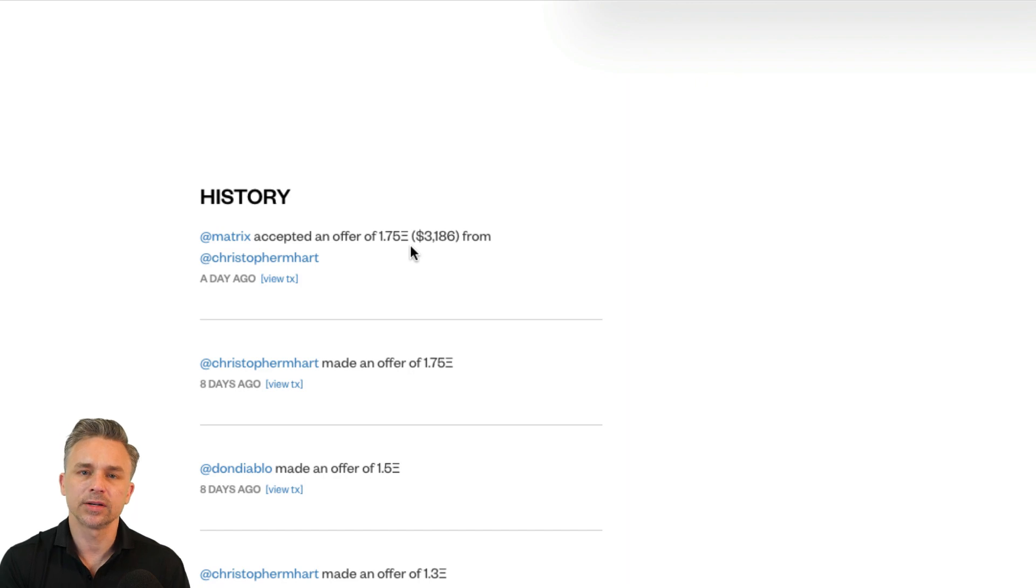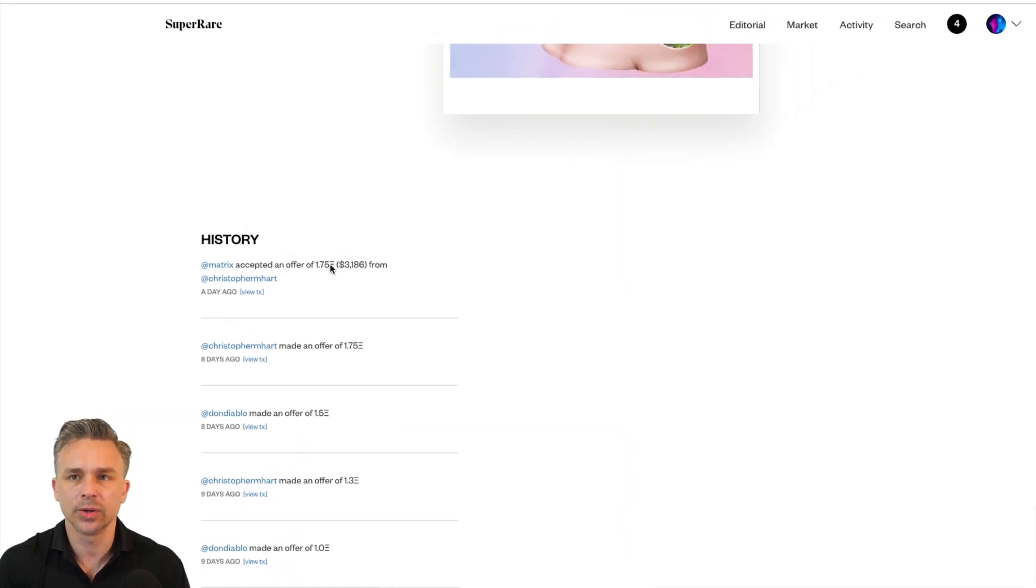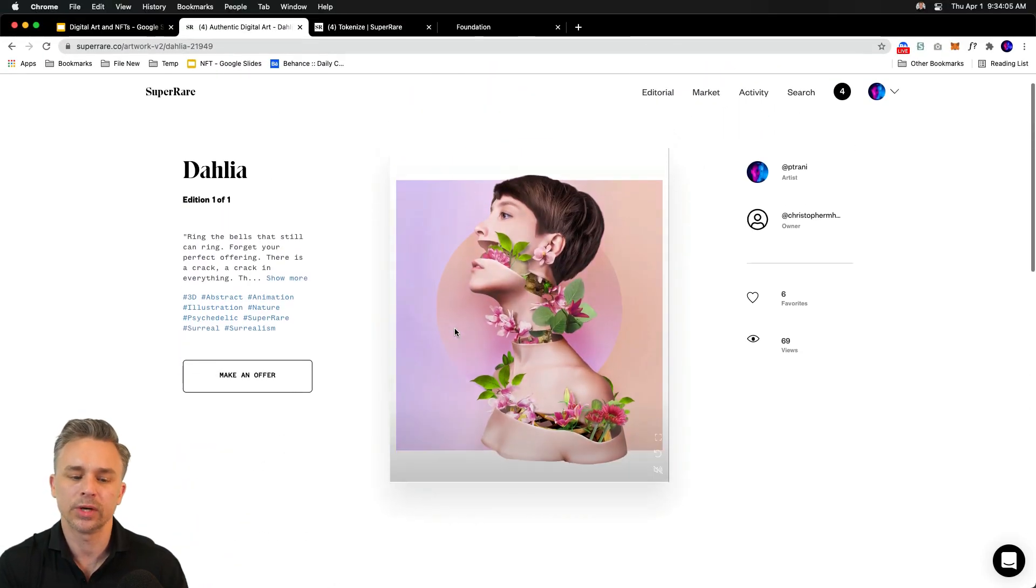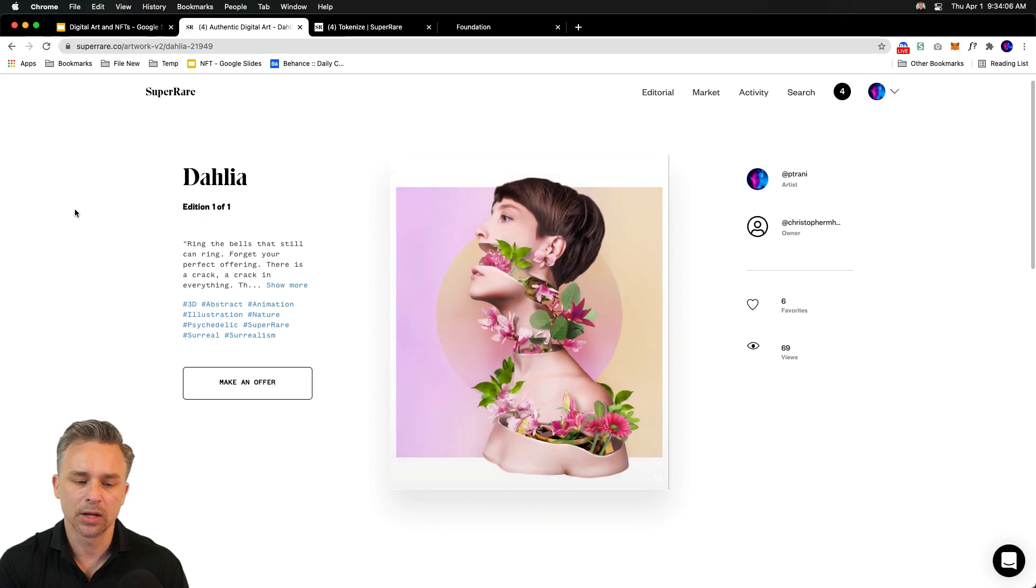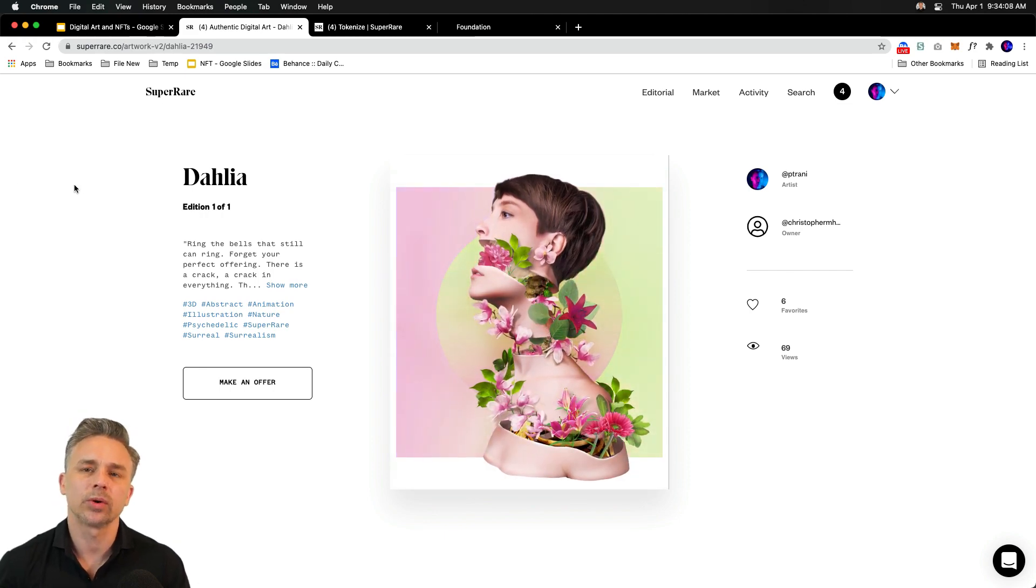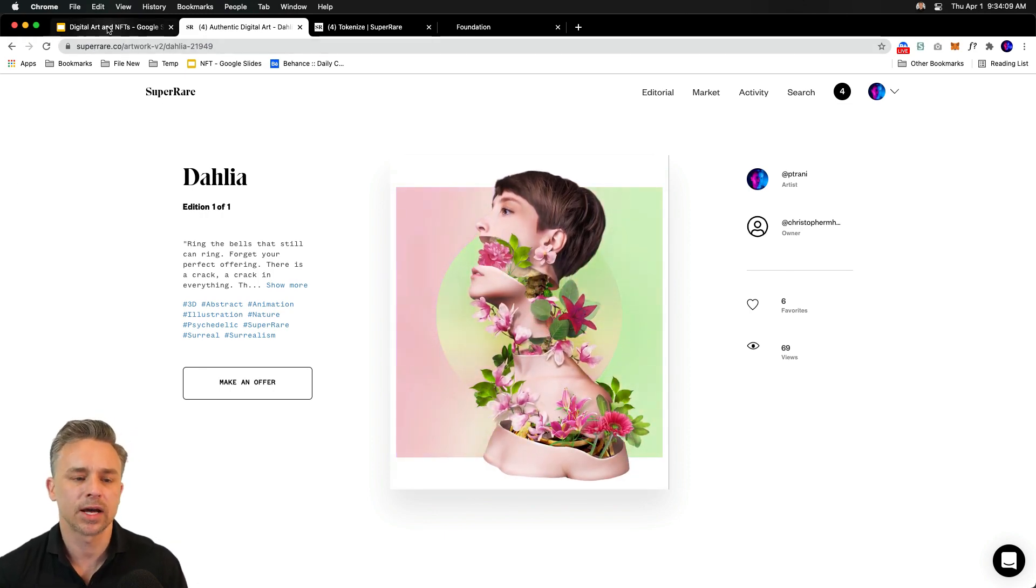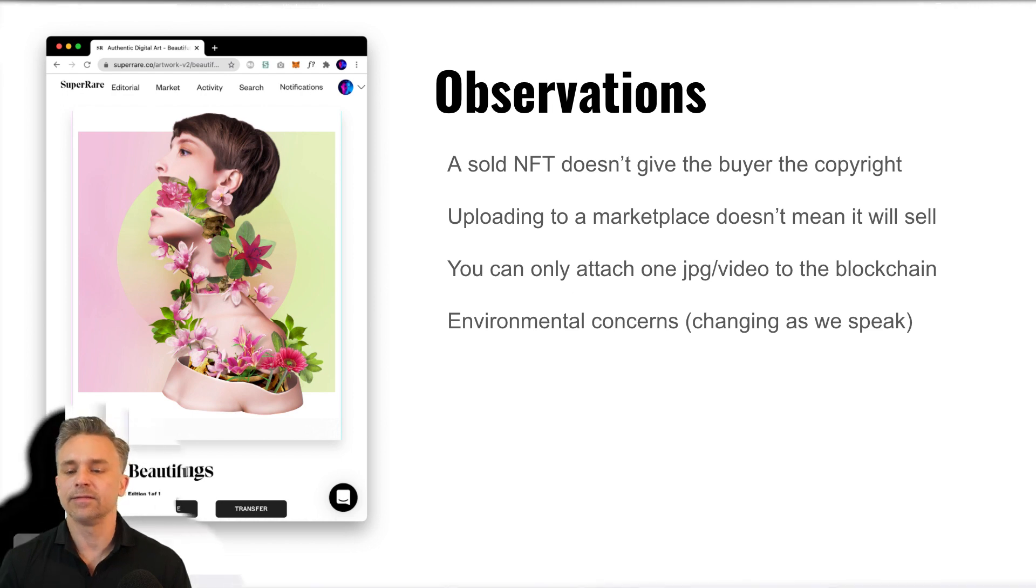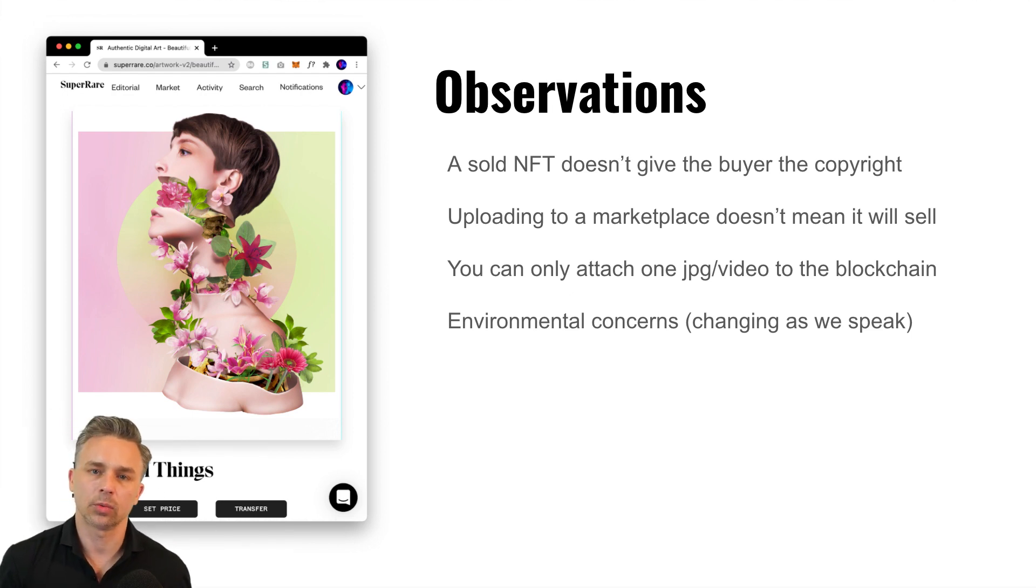The cool thing about SuperRare is you get actually 10% off of each resale as well. But probably the most important thing is that creatives are really sort of getting value for their work.